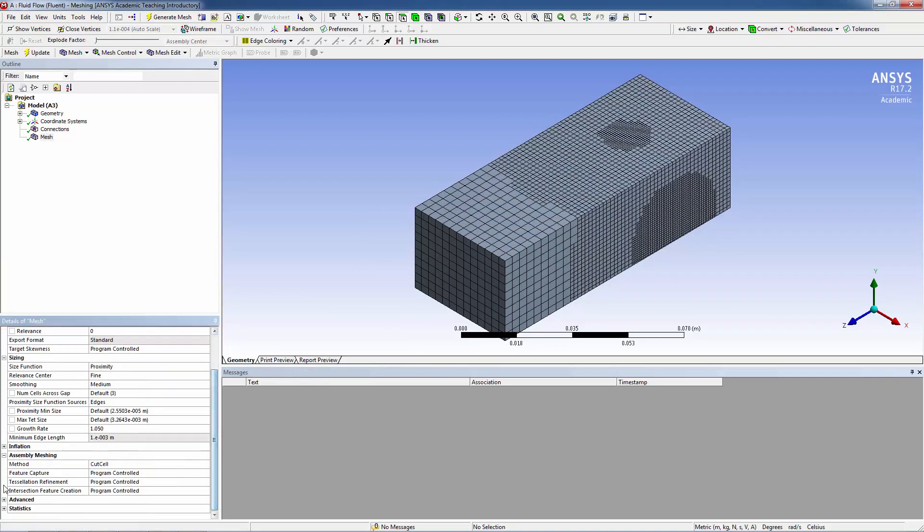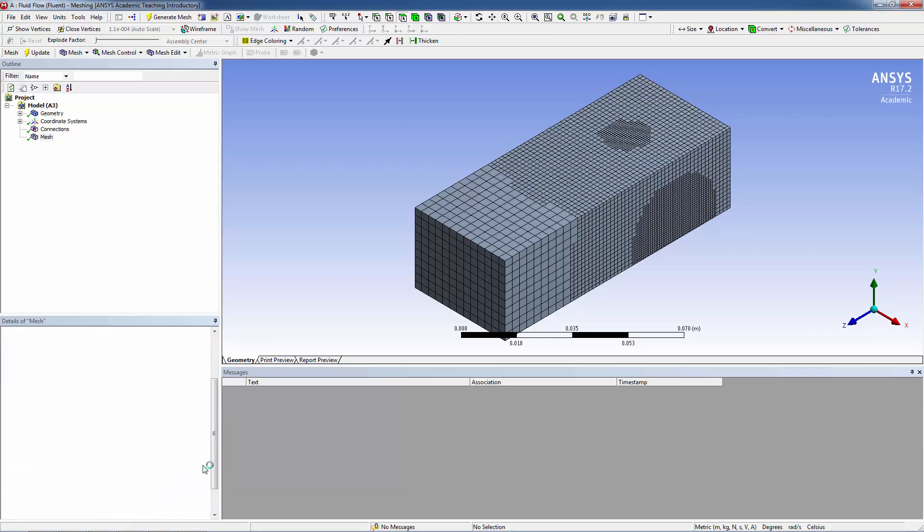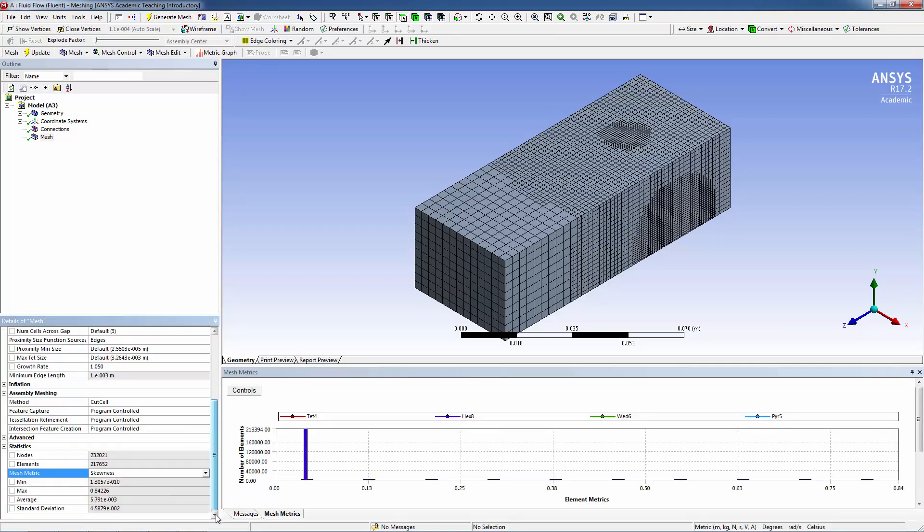Now we right mouse click and do generate mesh. Here is your cut cell mesh. Let's look at the statistics. Let's look at the mesh quality using mesh metric of skewness. You can see that the maximum skewness is 0.84226, so that's pretty good.